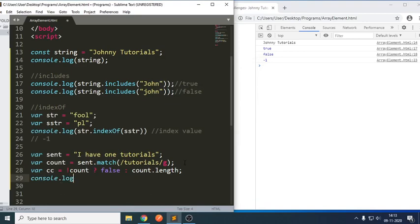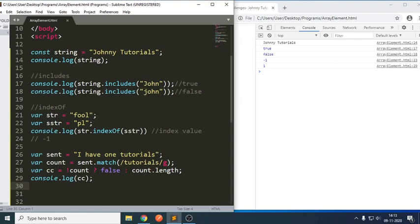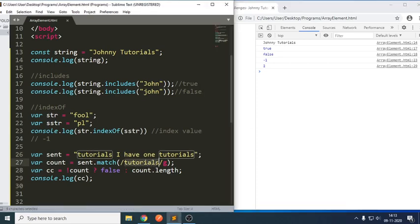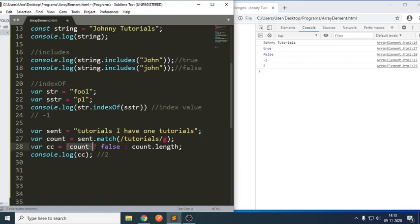So, console.log cc. We are trying to solve the same question in multiple ways. It is trying to return one. For example, I have written 'tutorials' again — it is trying to return two because 'tutorials' is a pattern which has two existences. So we got the output as two here, using the ternary operator.